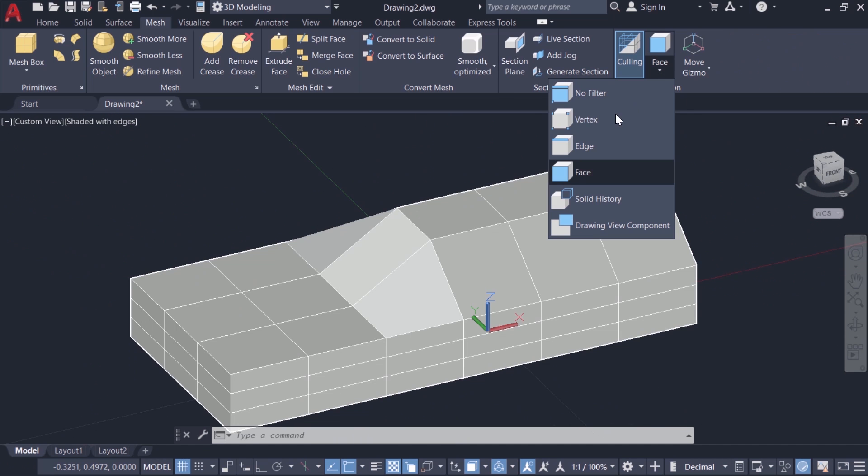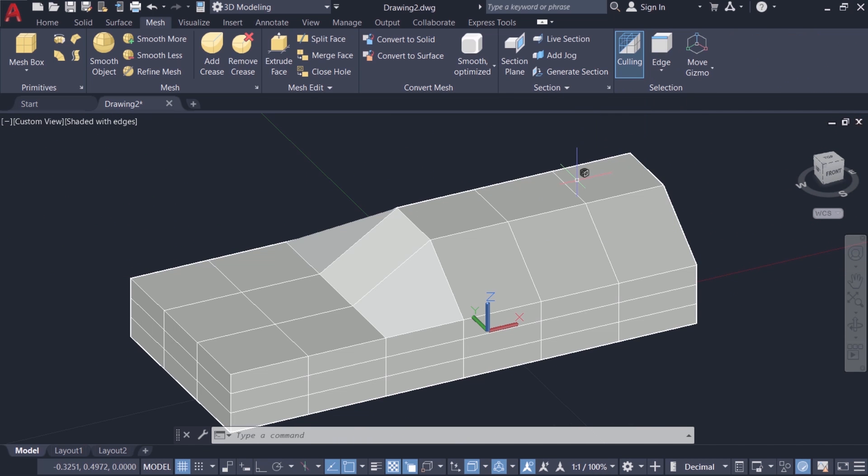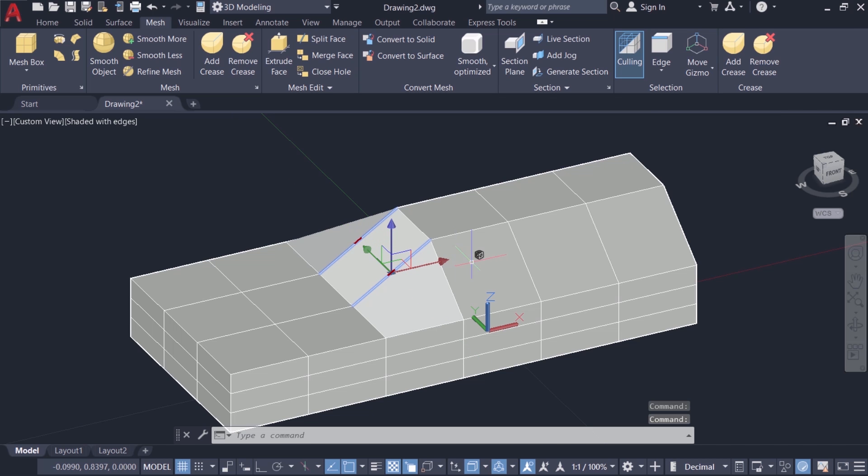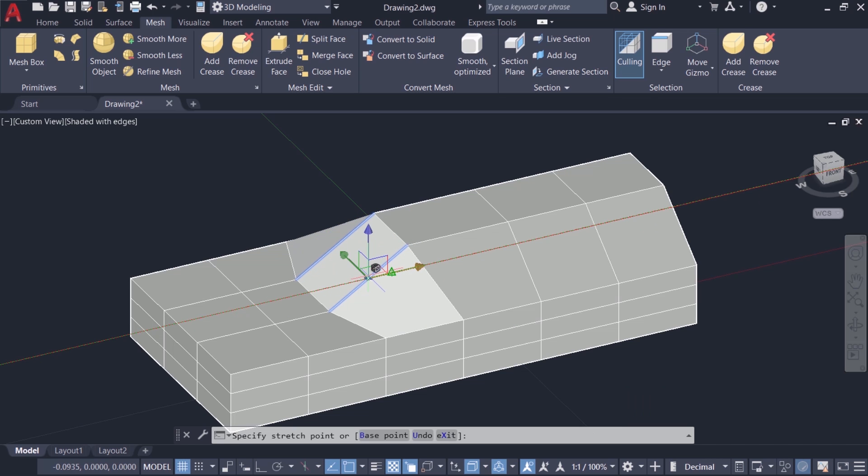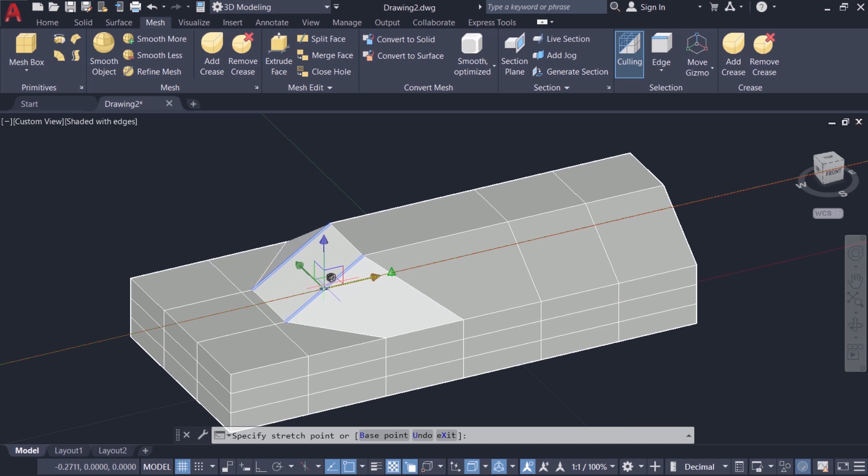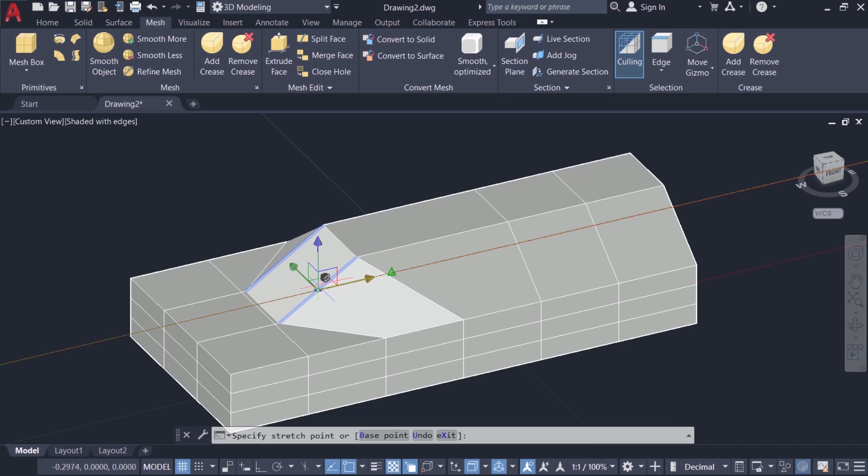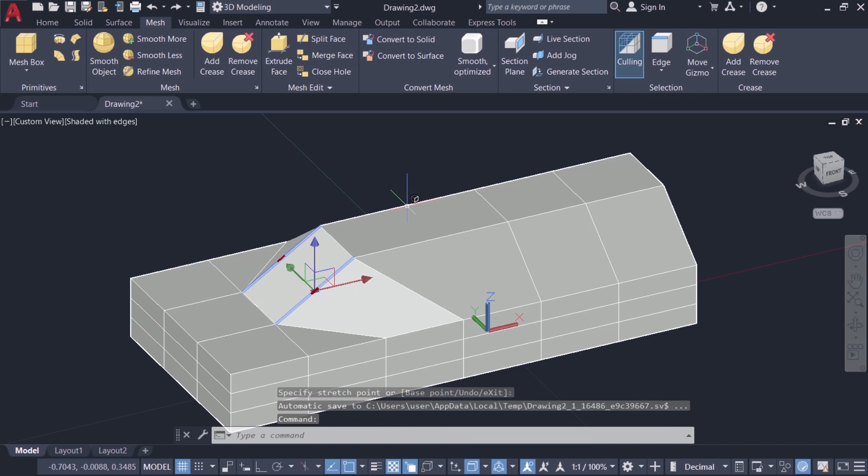Now I'll click on the edge option and I'll select these two edges and I'll activate the x-axis and move these edges. You can see that those edges are getting moved in the x direction and the connected faces are also getting moved. I'll pick a point here. Press escape.